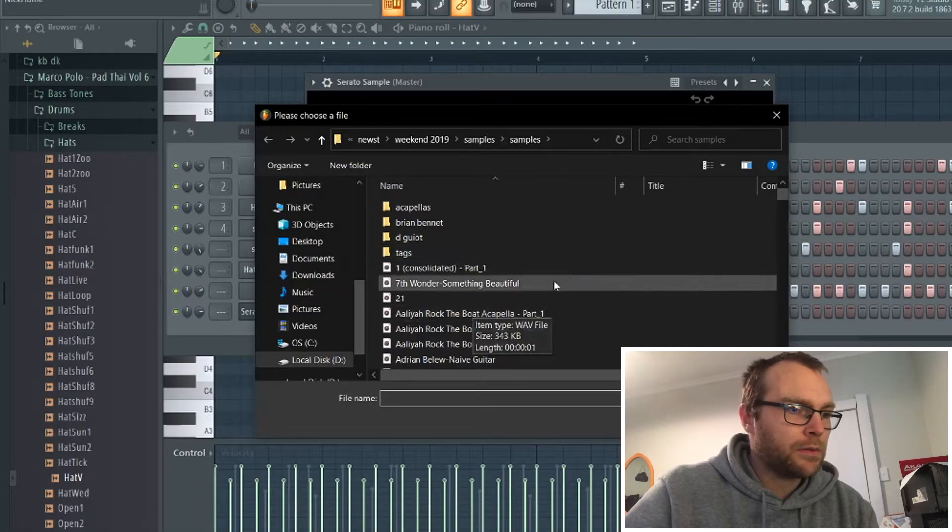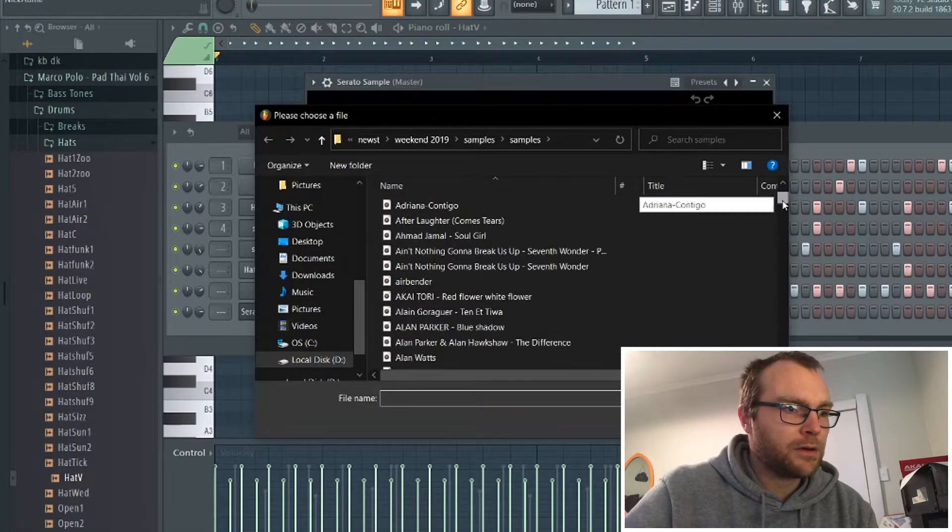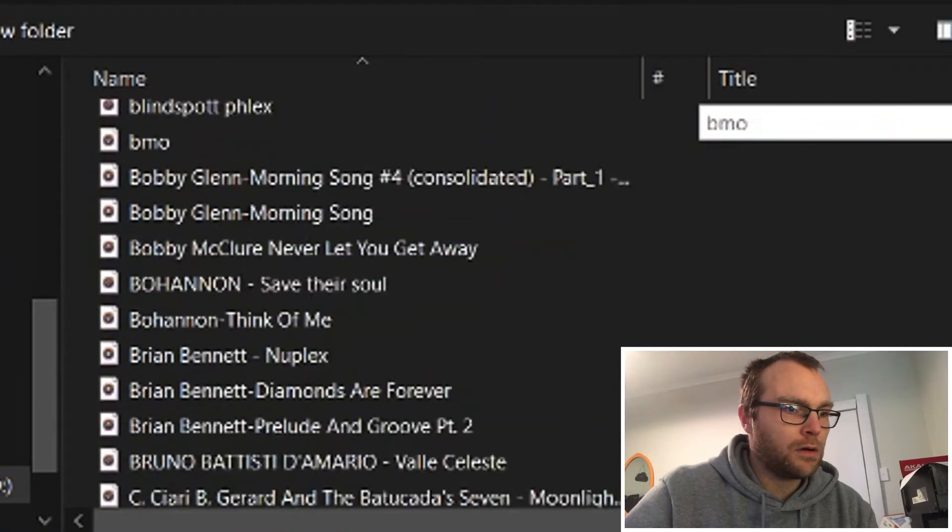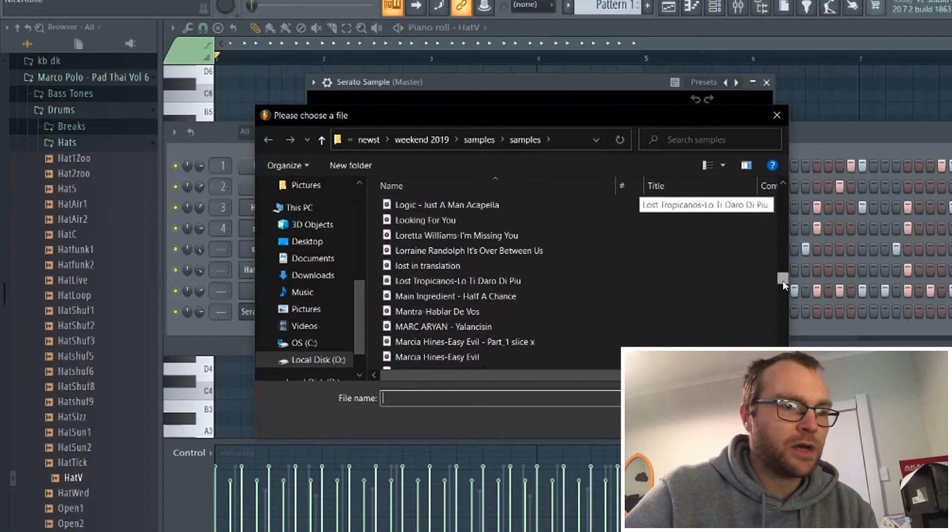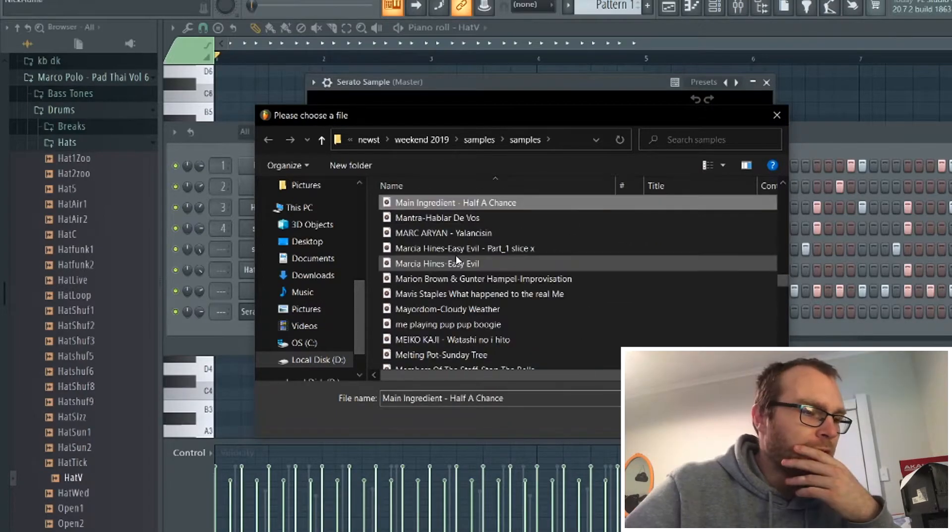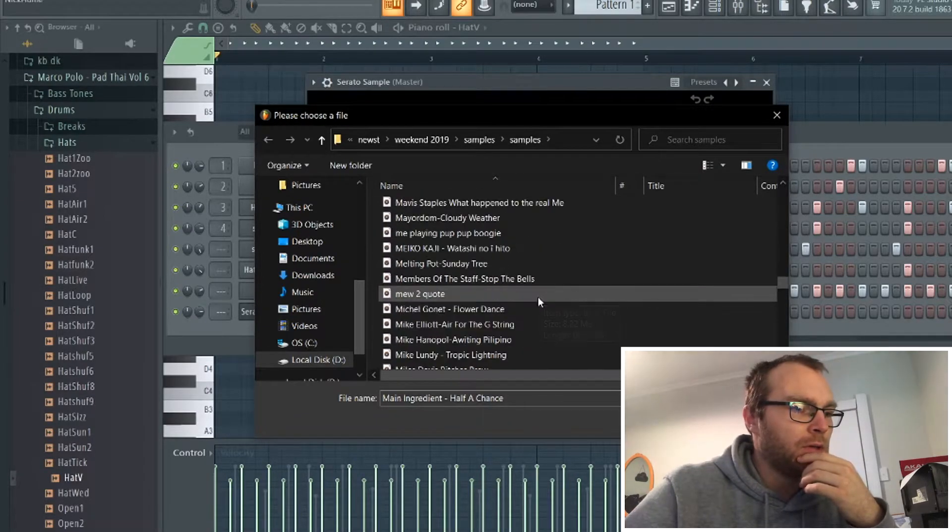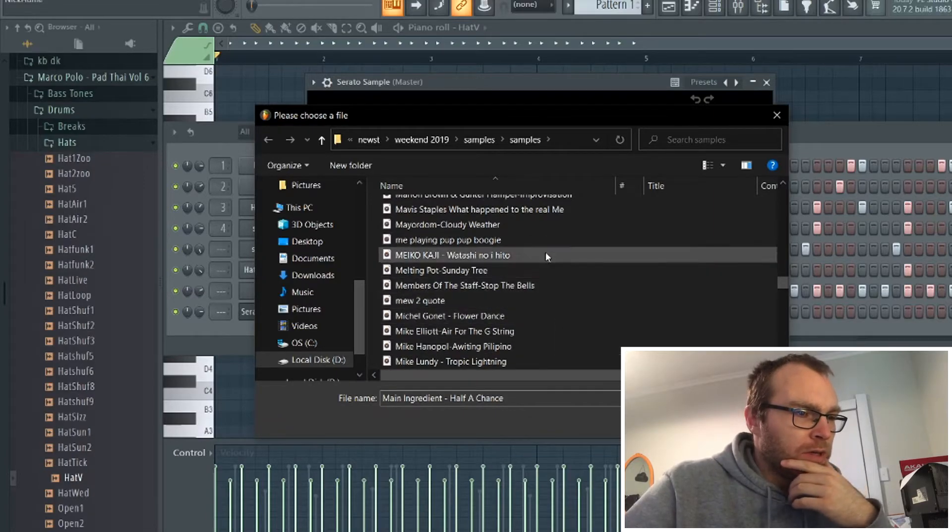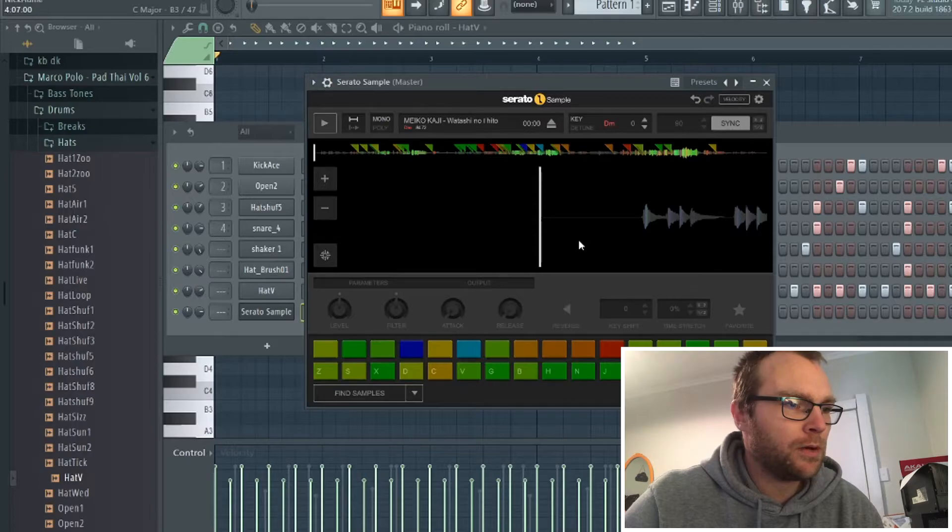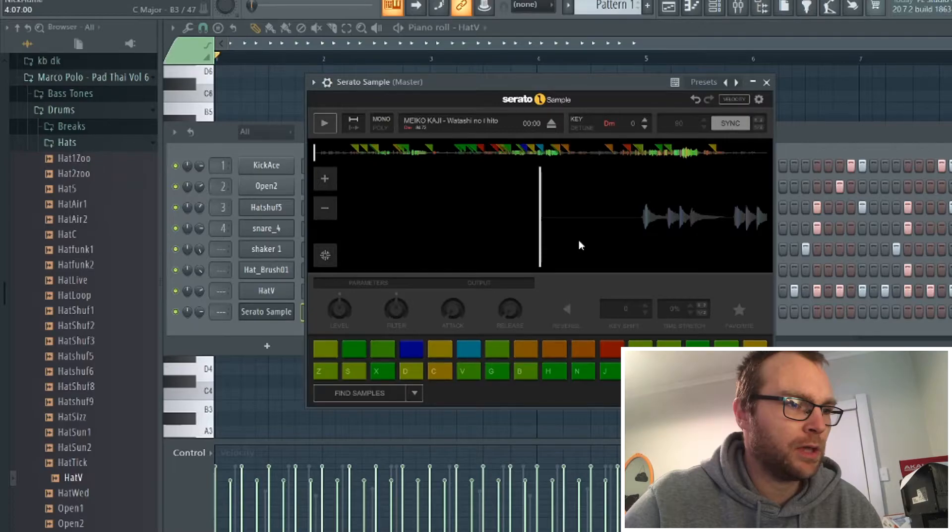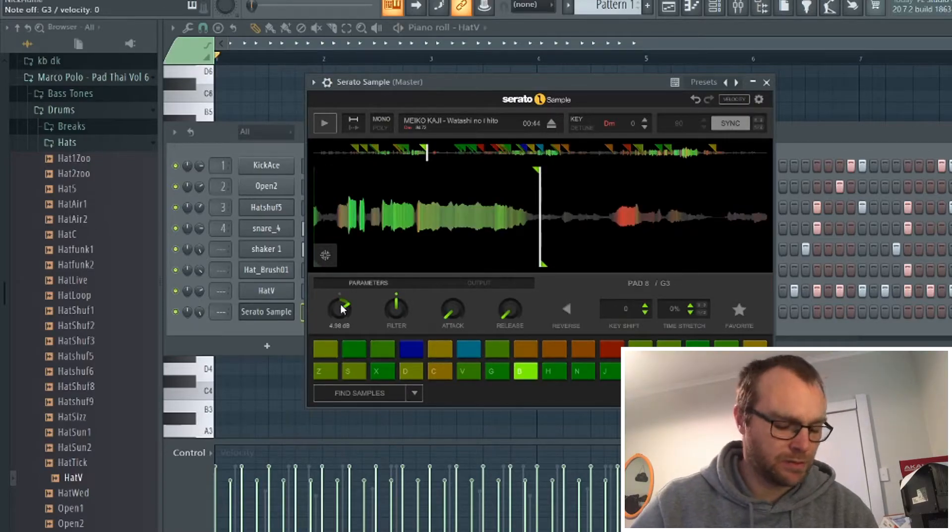Okay, so pull up my samples here. As you can tell, I've got a lot, hundreds of samples. Probably say, yeah, I've got more than a thousand samples. So I'm going to pick one at random here. Let's go this one. It's called Miko Kaji. Watashi no Tehito.